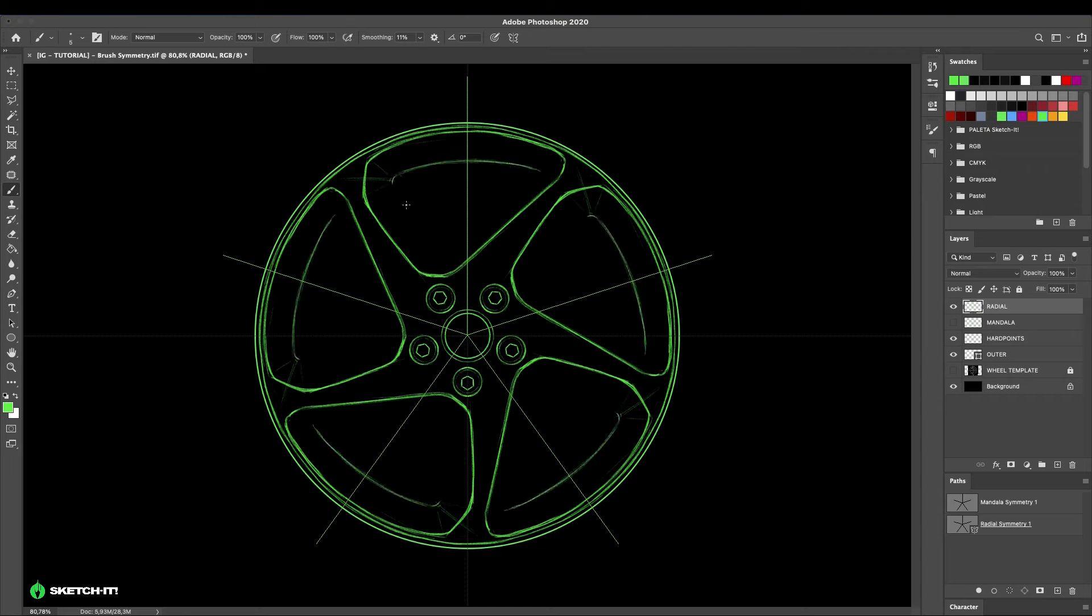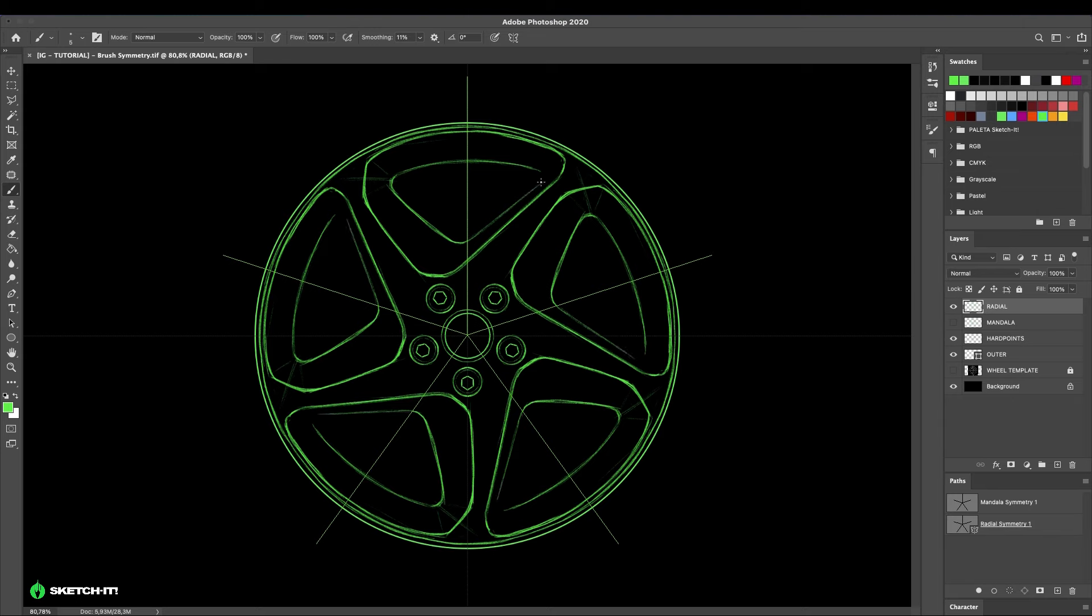Doing this way, you can see that we created two wheels in less than 10 minutes. Can you imagine how many more proposals you'll be able to make in a single day using this technique?